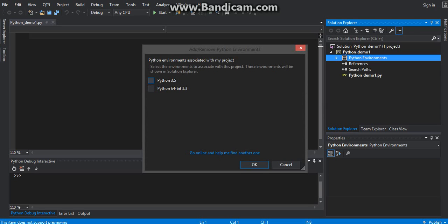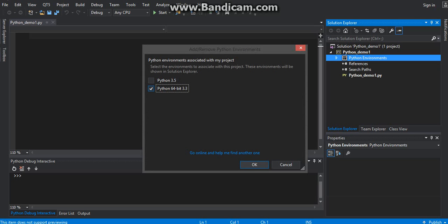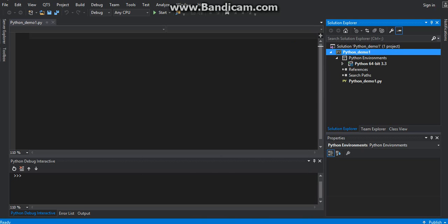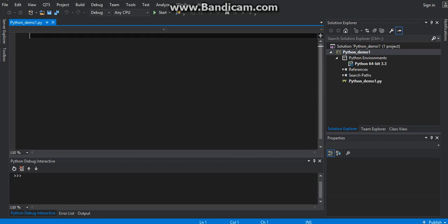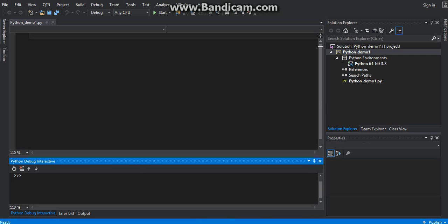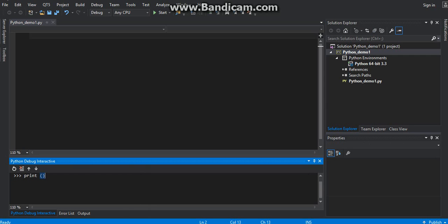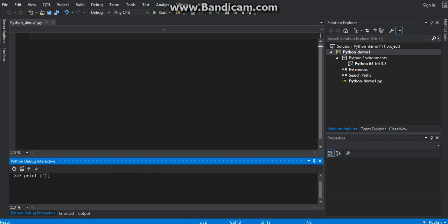So choose one. Everything is set. Now let's check it. Try something — bring up hello world.